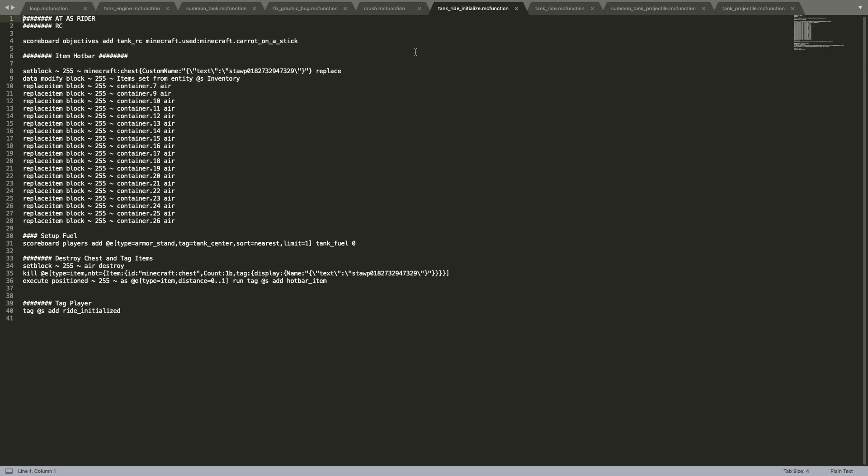And then for tank ride initialized, this is basically just to start the player off. So what this is doing is taking all of the player's inventory items and putting it into a chest by using the data modify block item set from entity at S inventory. And then it's deleting all of the items that were not part of the hotbar. So this is basically how the inventory of the player is saved. And then this is just to set up the fuel of the tank. And this is to destroy the chest and then tag all the items that are flying in the air so that those items in the air will be able to be teleported back down to the player when it needs to be teleported back down.